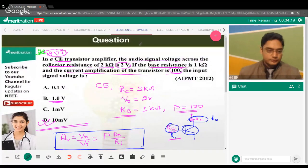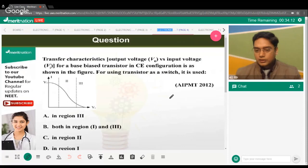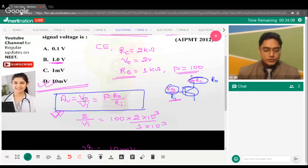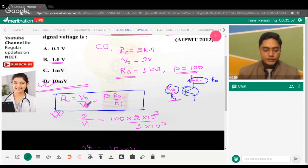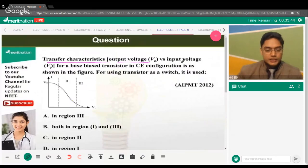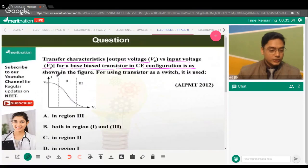The formula is: voltage gain = V_output / V_input = β × R_out / R_in. Everything is given in the question; just substitute values to get the desired result. Next, there's a question about the transfer characteristic — output voltage versus input voltage for a base-biased transistor in CE configuration.